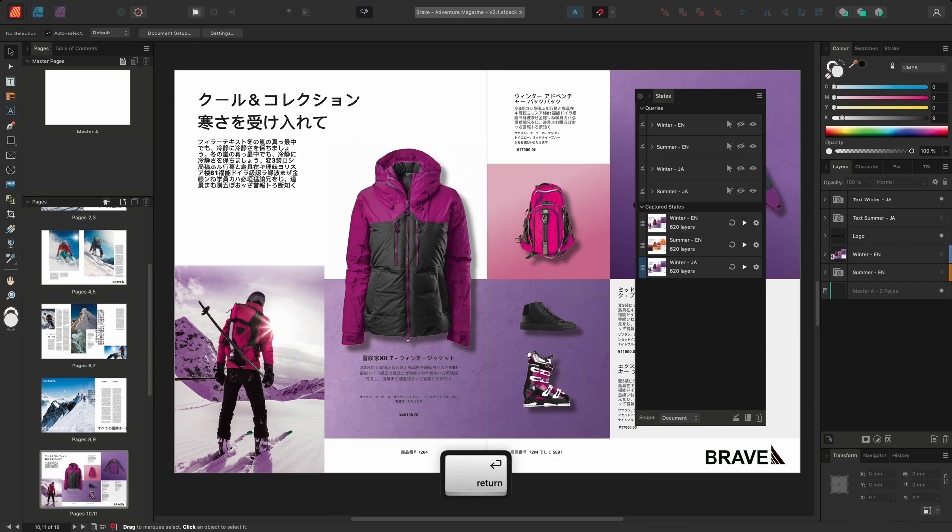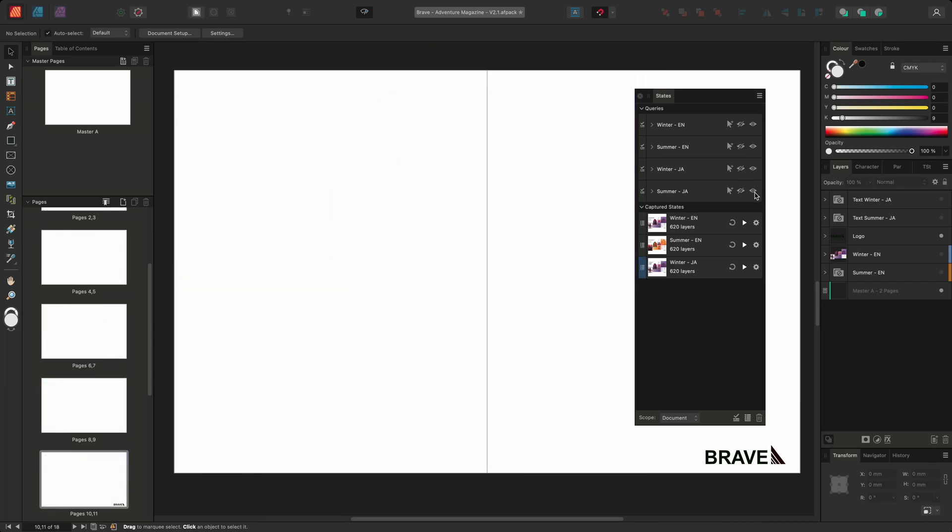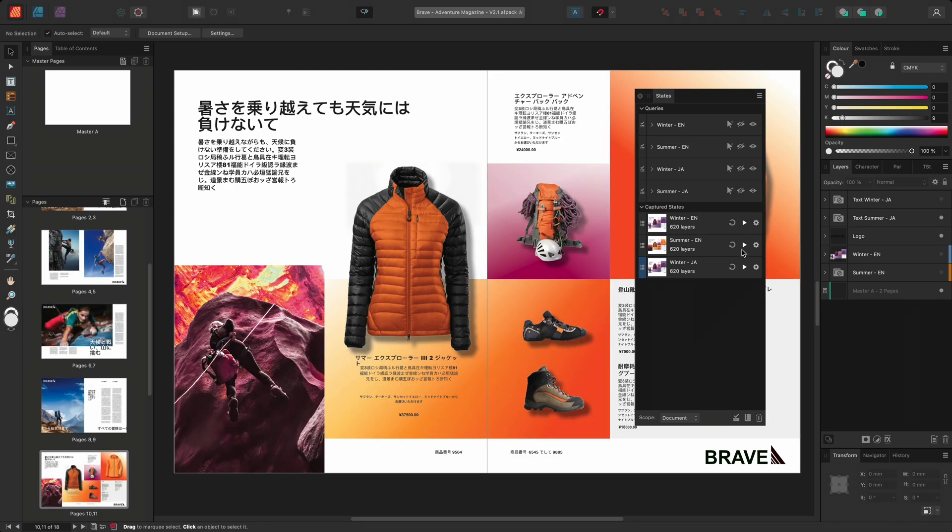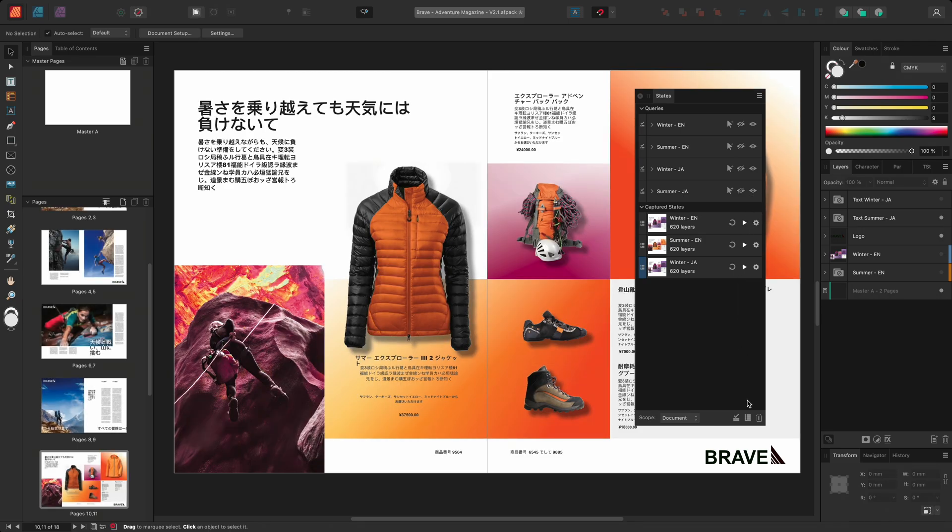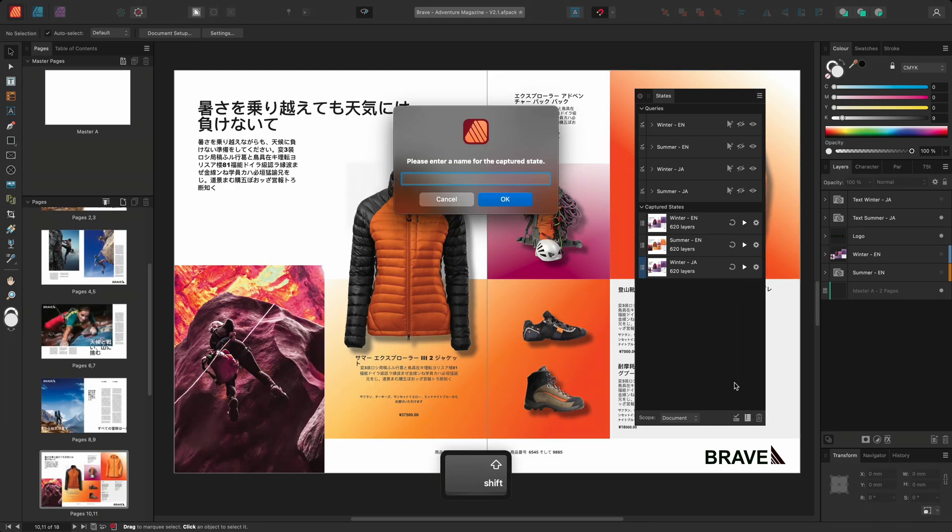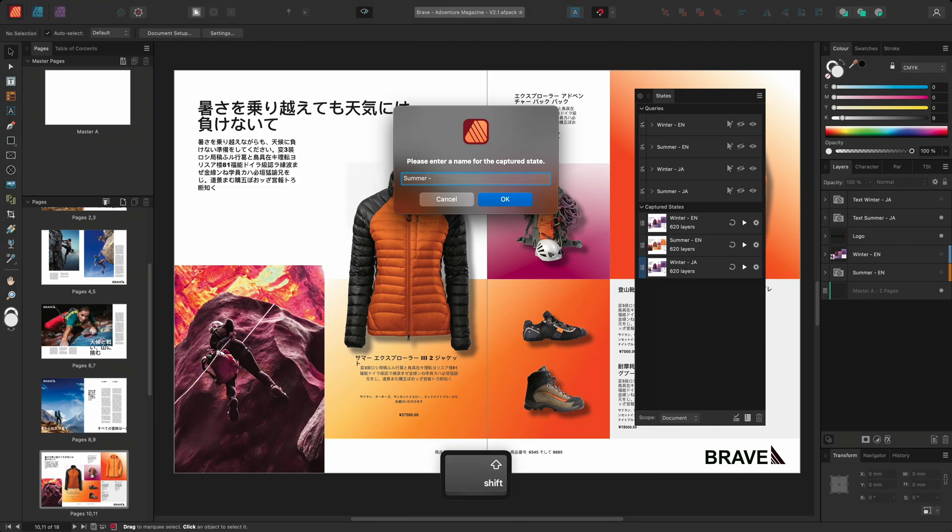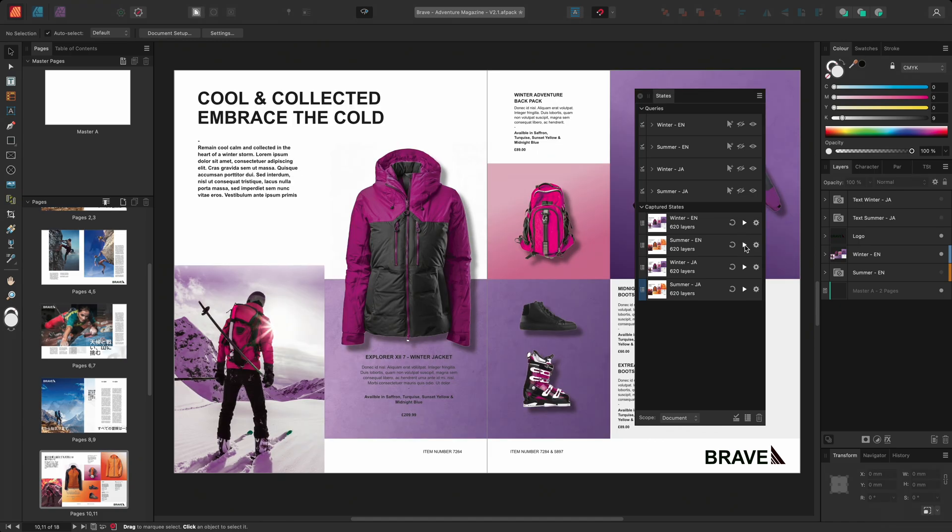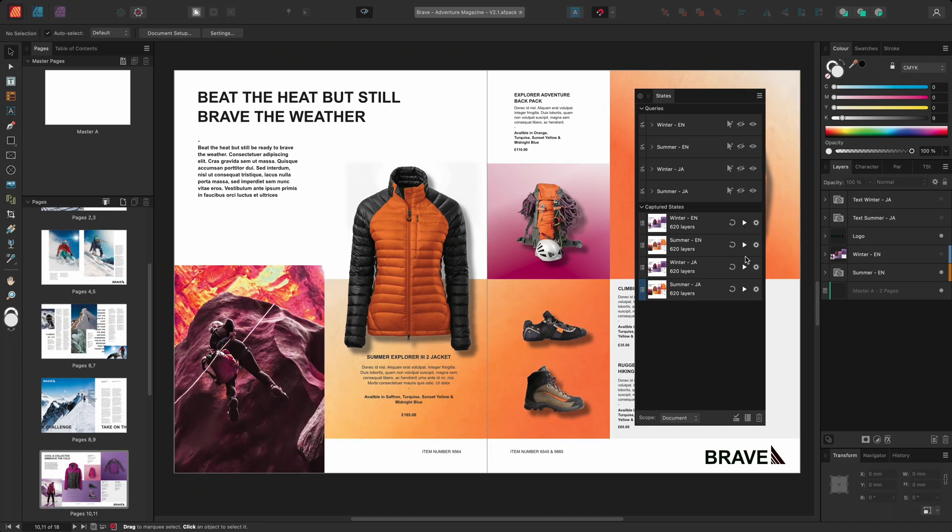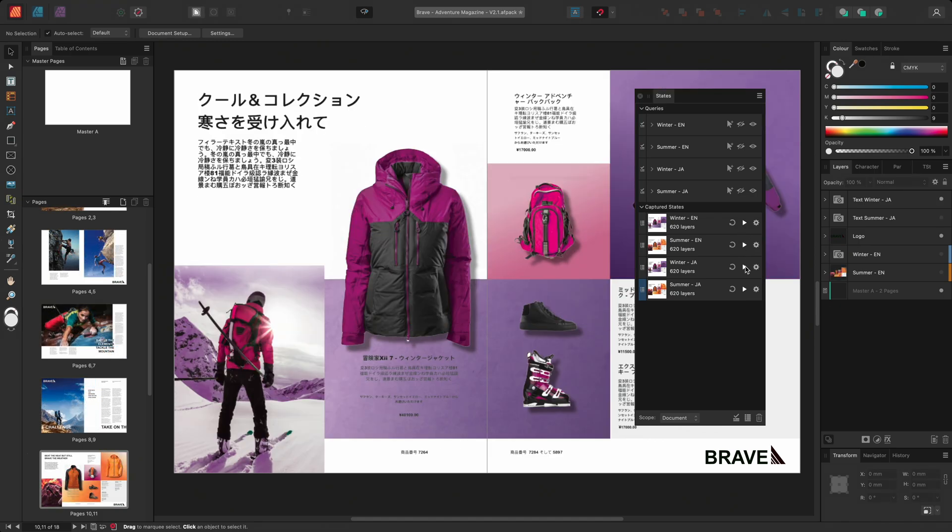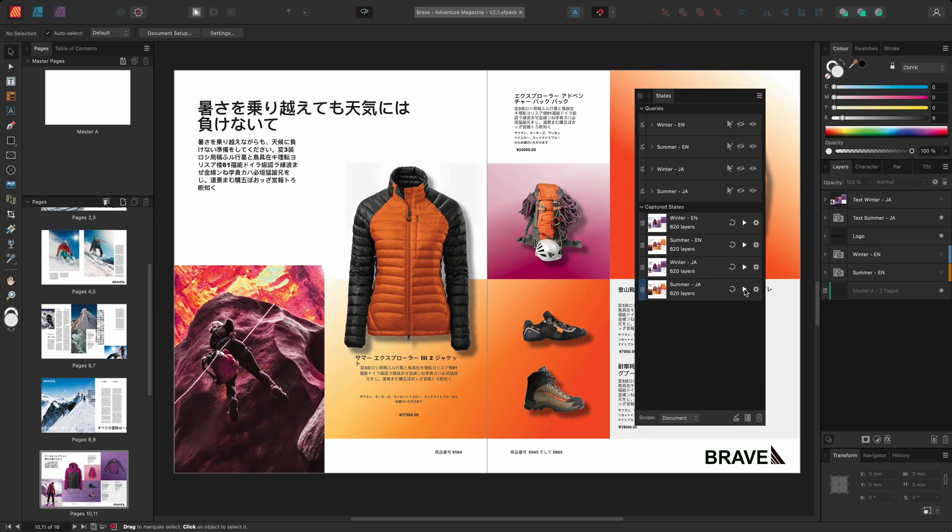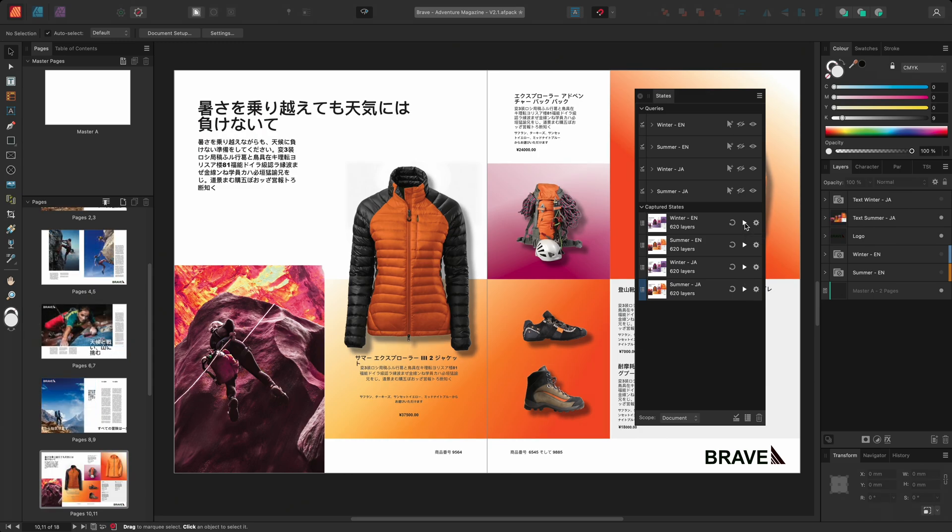I'll then hide the winter-ja layers and choose instead to show the summer-ja layers. Once again I'll capture the layer visibility by creating a new captured state. Now with my four states created I can simply toggle between the four captured states, quickly showing me the summer and winter variations for both English and Japanese.